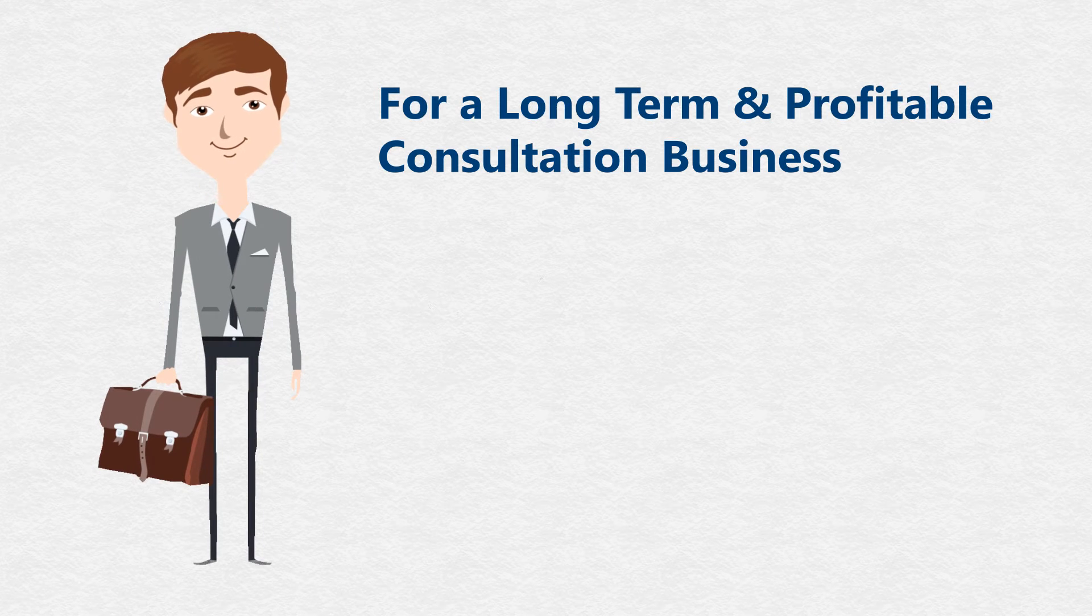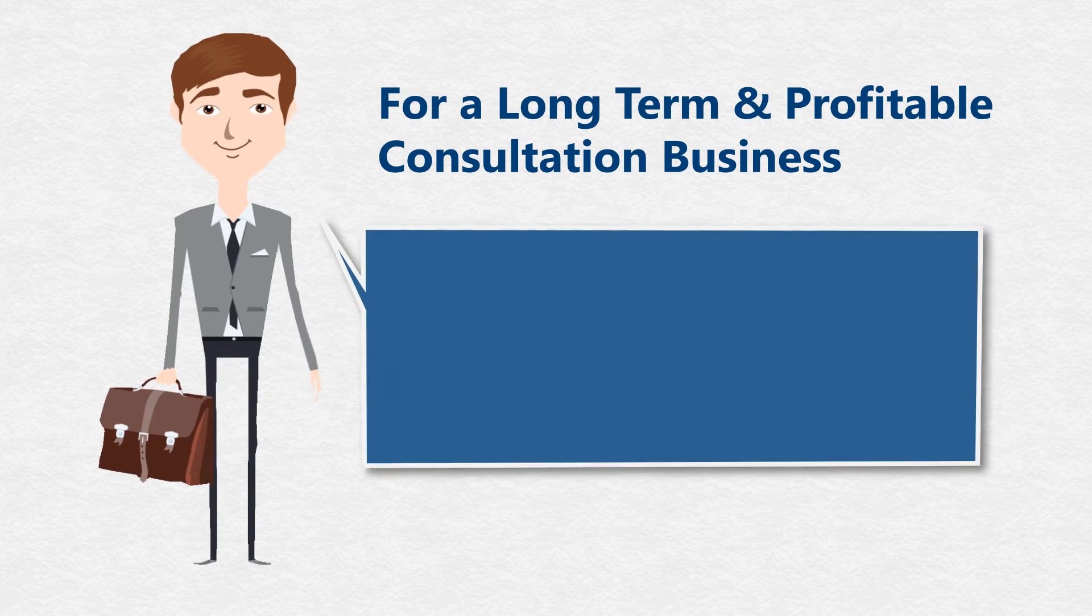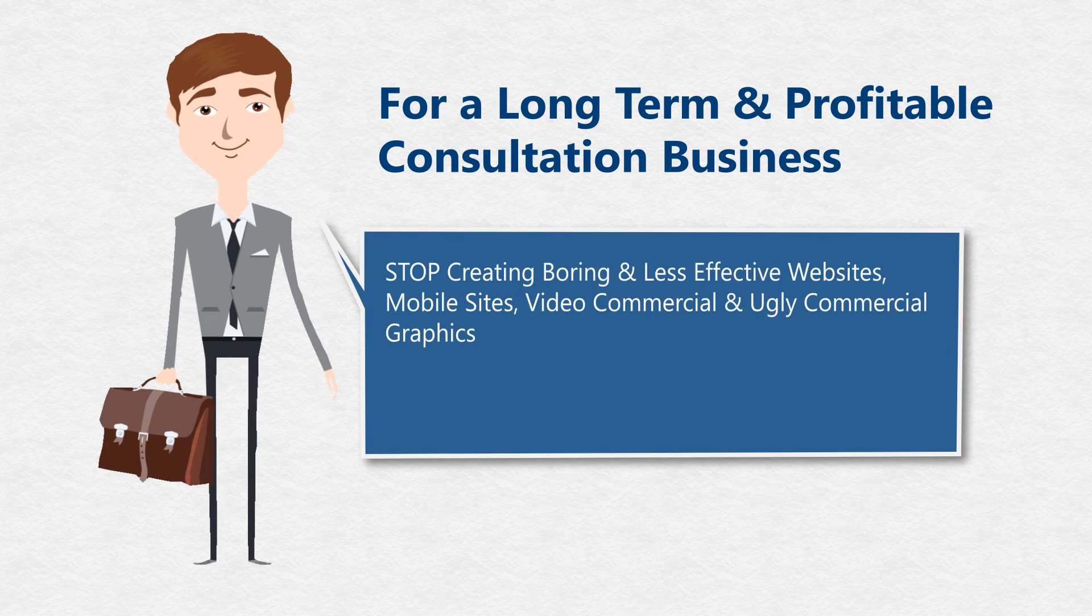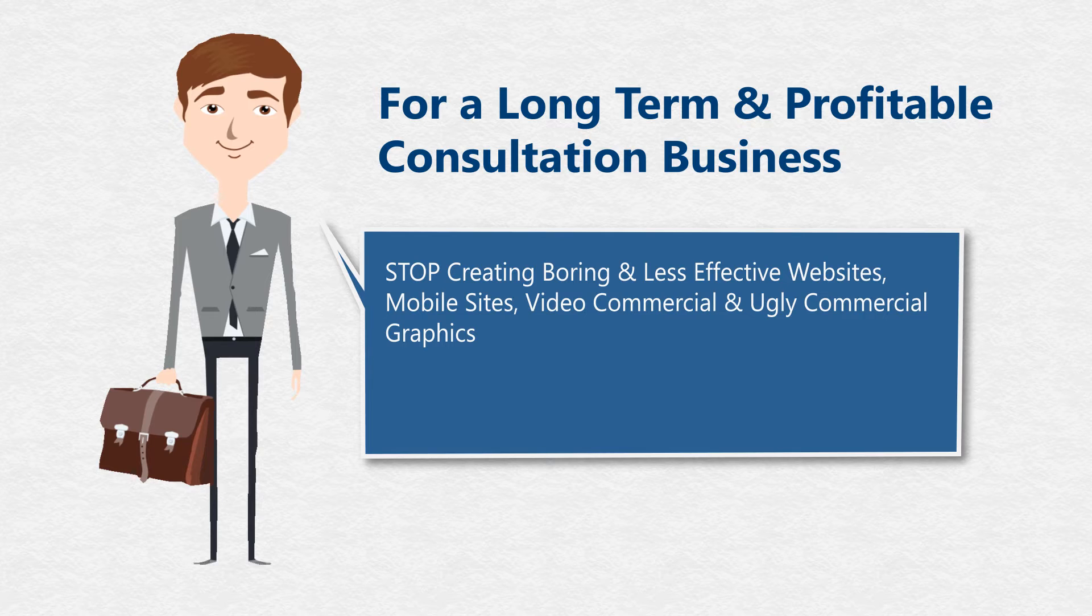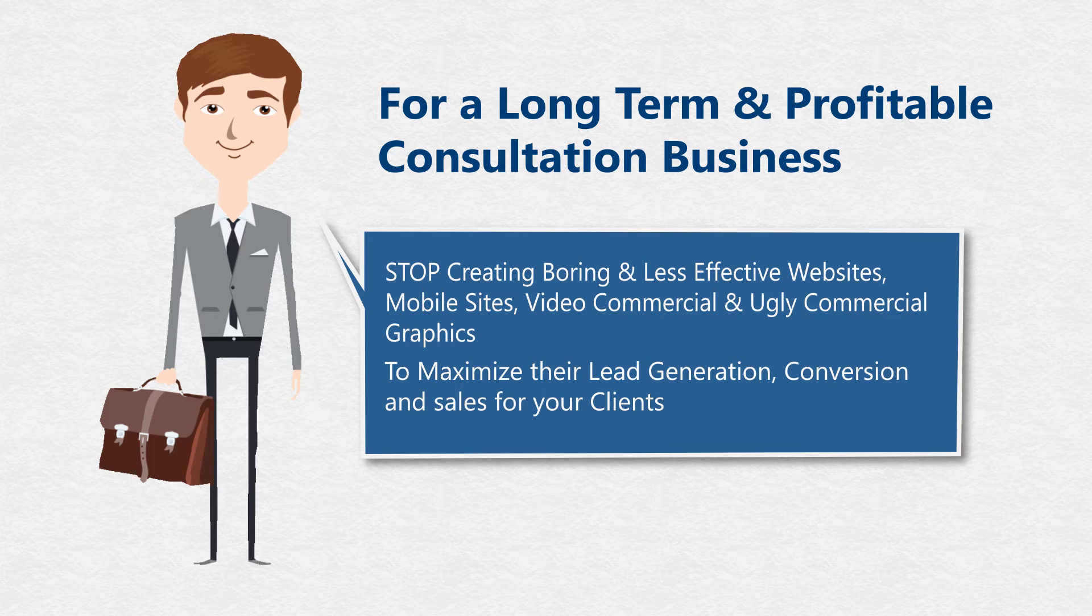With our past experience, we've discovered that for a long-term and profitable consultation business, you need to stop creating boring and less effective websites, mobile sites, less engaging video commercials, and ugly commercial graphics to maximize lead generation, conversions, and sales for your clients.